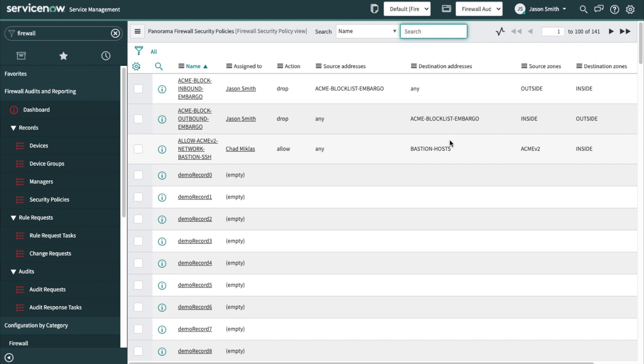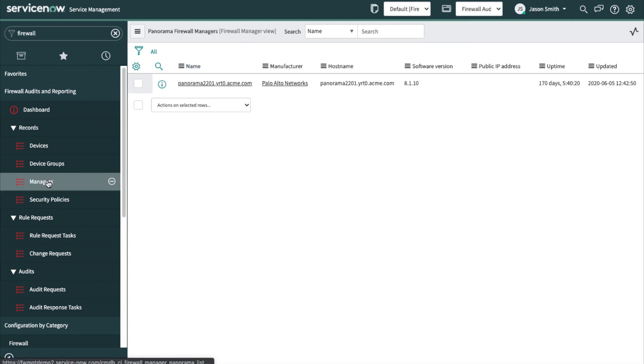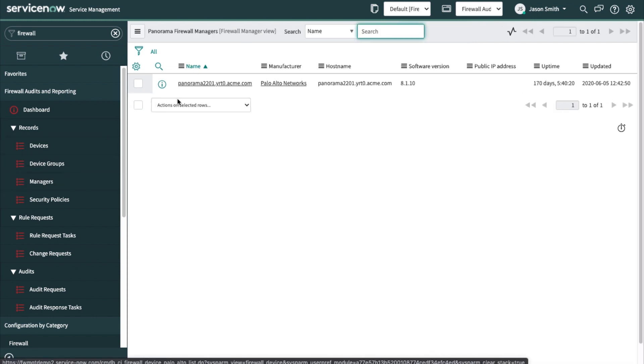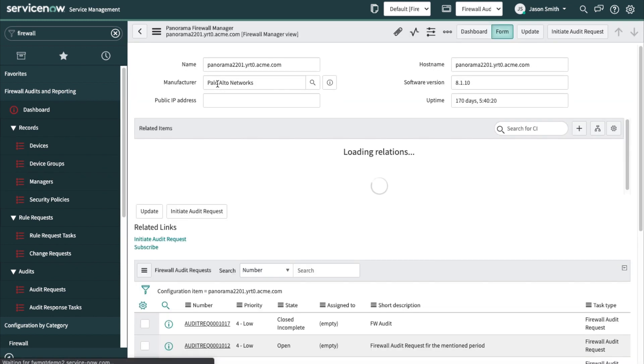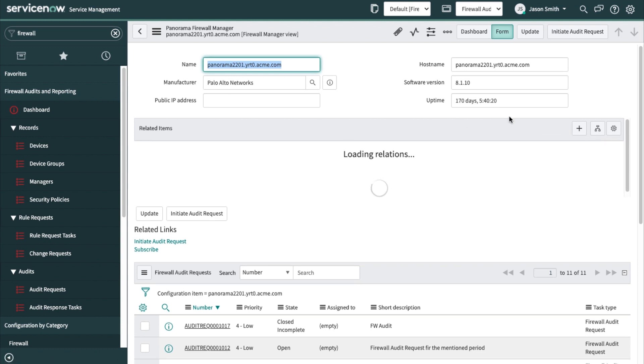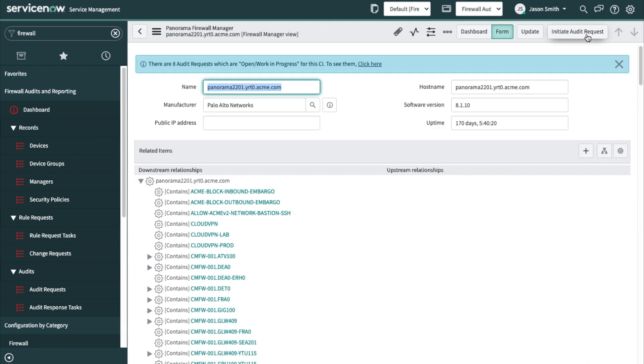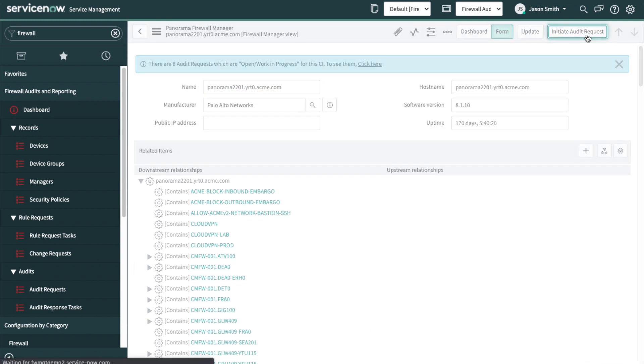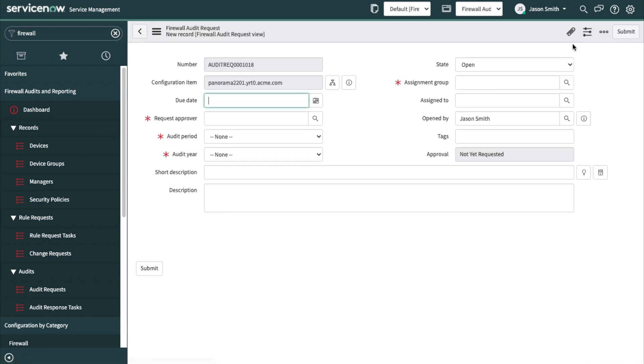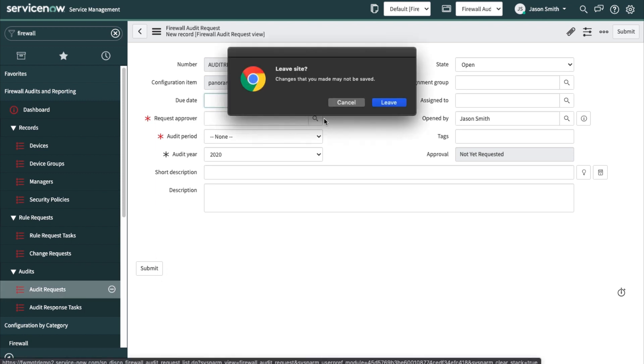Let's initiate an audit request. Under the firewall managers, click here, and then I can initiate the audit request. Pretty simple form that needs to be filled out. When you're done with that, press submit. I've already done that. So let's take a look at the audit requests that are open.